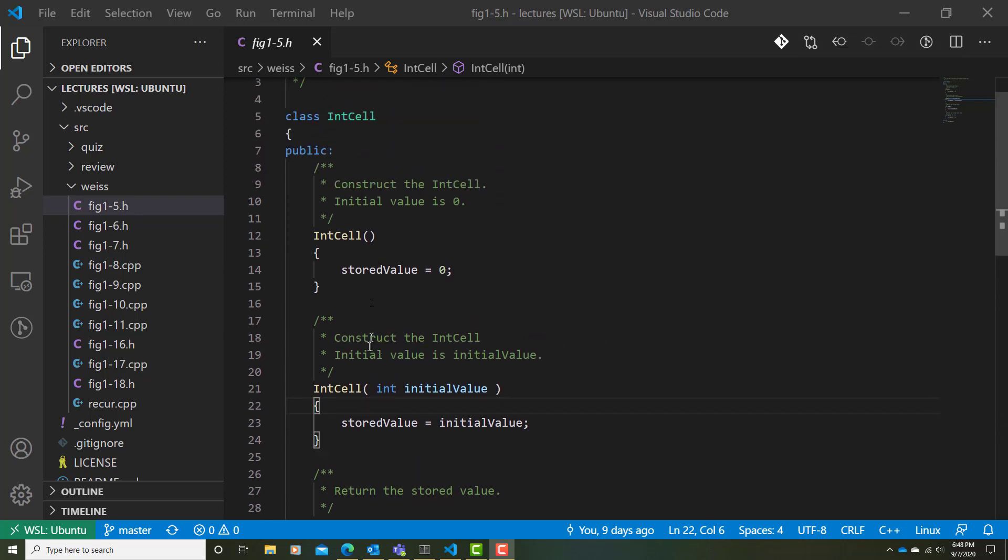Now, when we look at the default constructor, this is a special method whose name is exactly the same as the class that it's defined in. Here, we see that we're initializing storedValue to the number zero. So, if we just declare an instance of IntCell, its value is going to be zero.